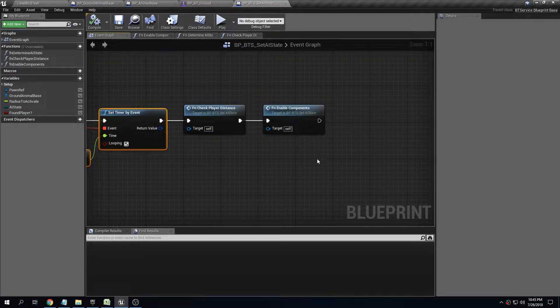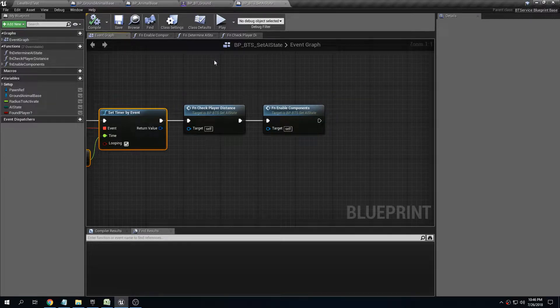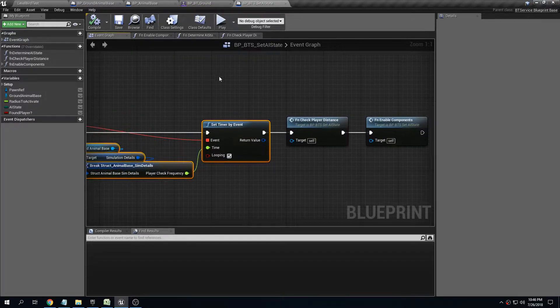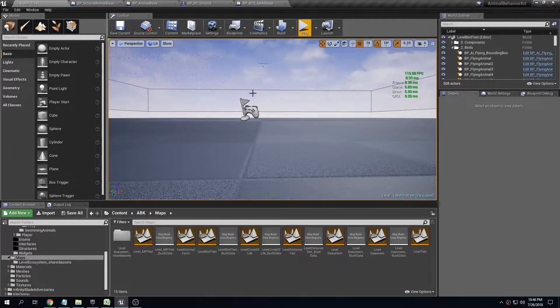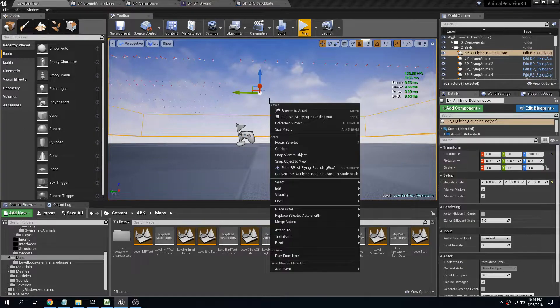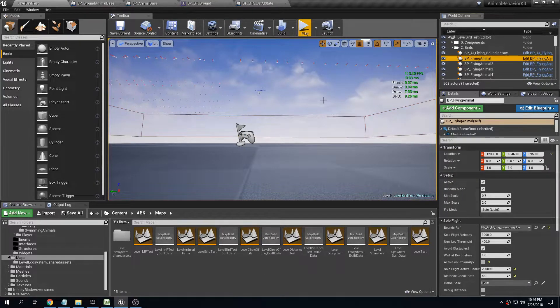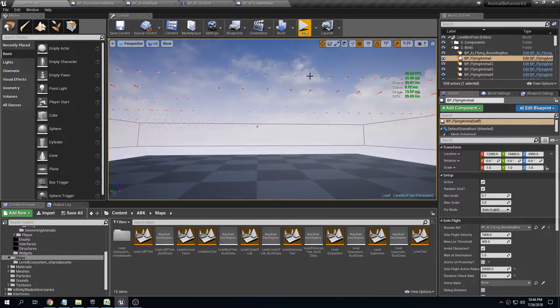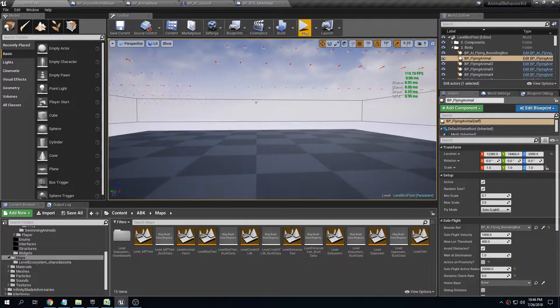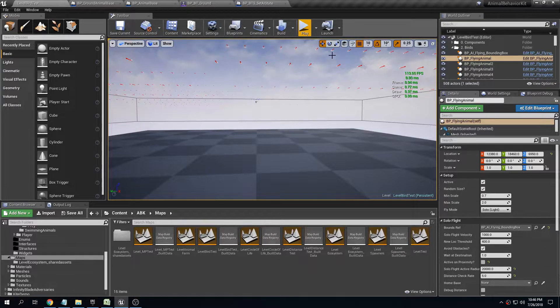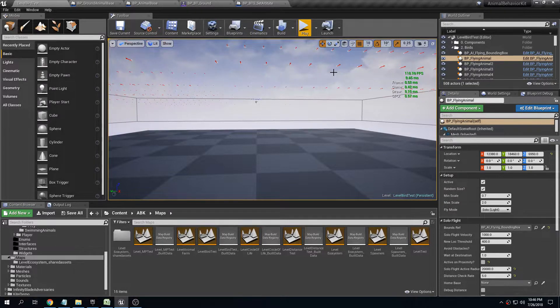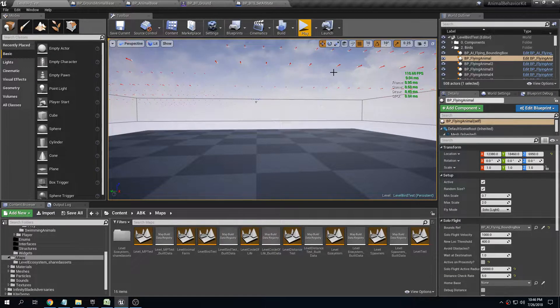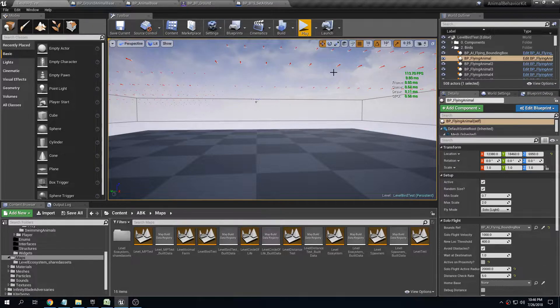I've added an extra function that enables or disables all of the different components. The same type of functionality I added to all the birds and all the fish. The birds and the fishes, the flying animals, are actually actors, they're not characters, so they're very light. The reason for that is I'm trying to keep these birds as light as possible as far as resources because they're just supposed to be kind of there for show.